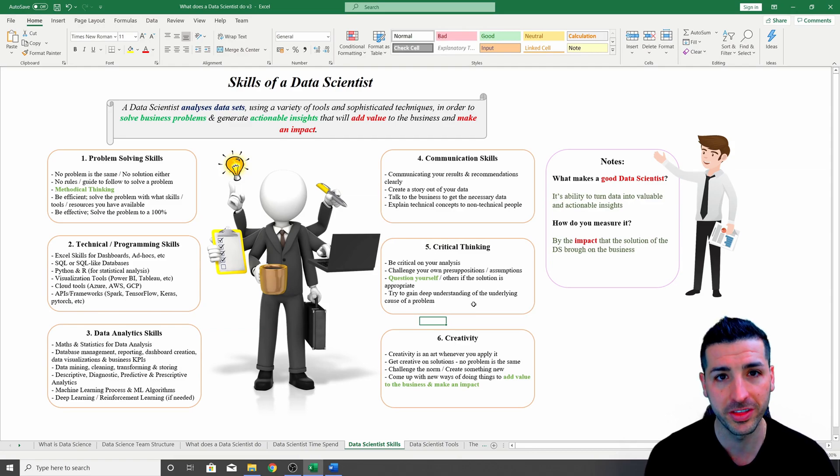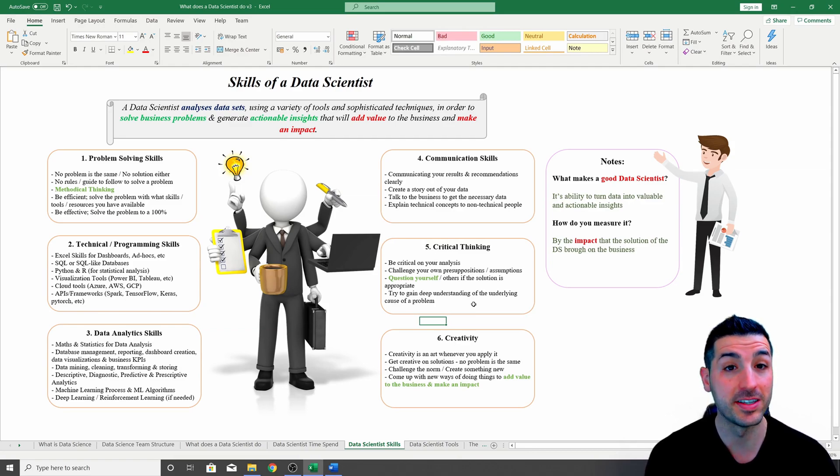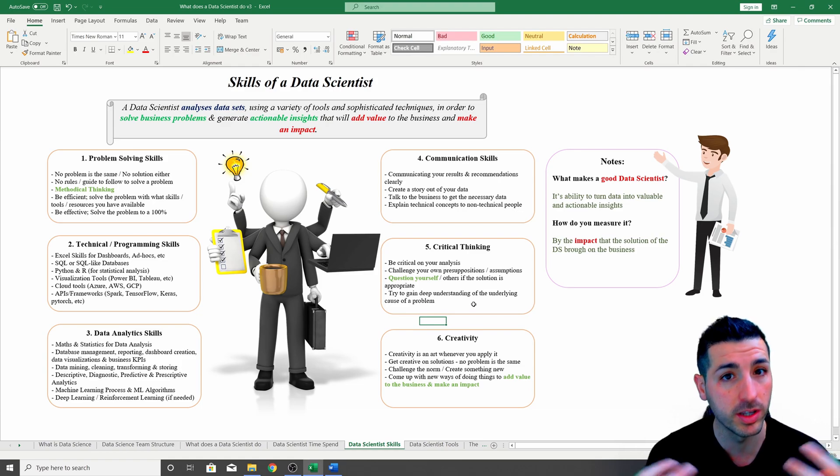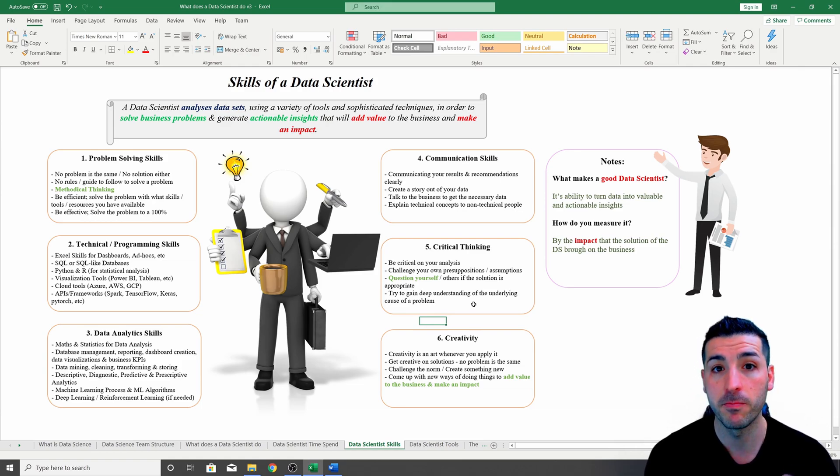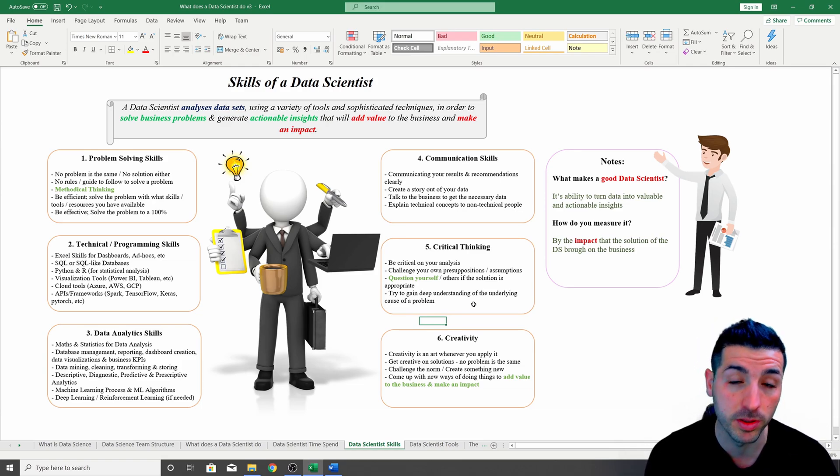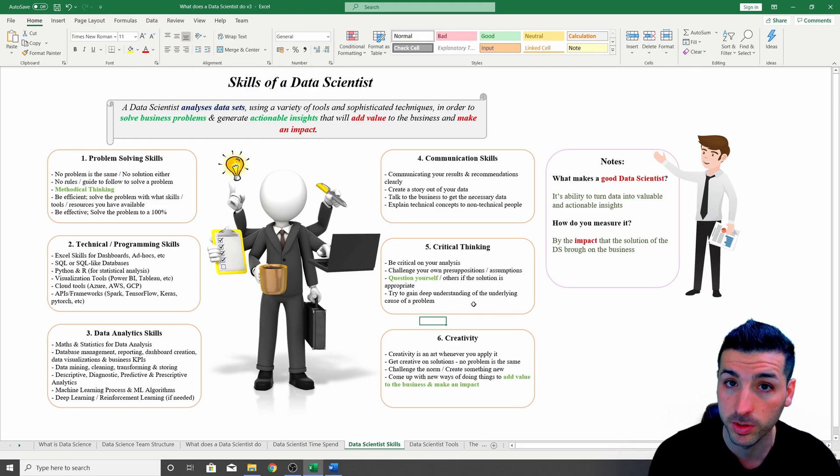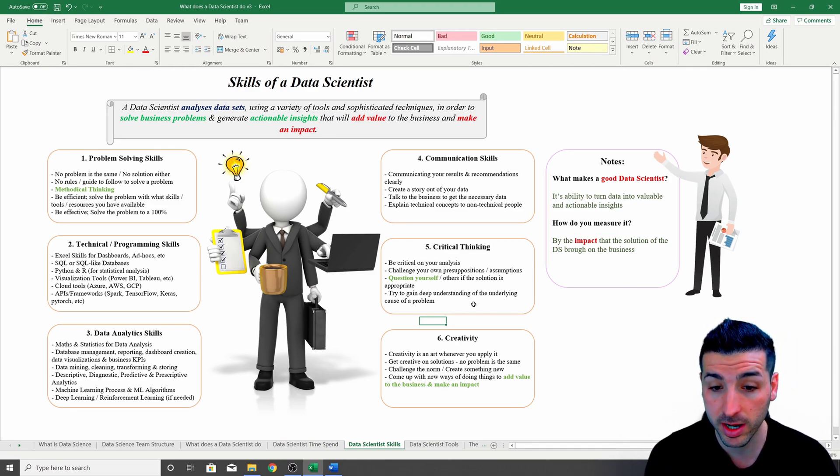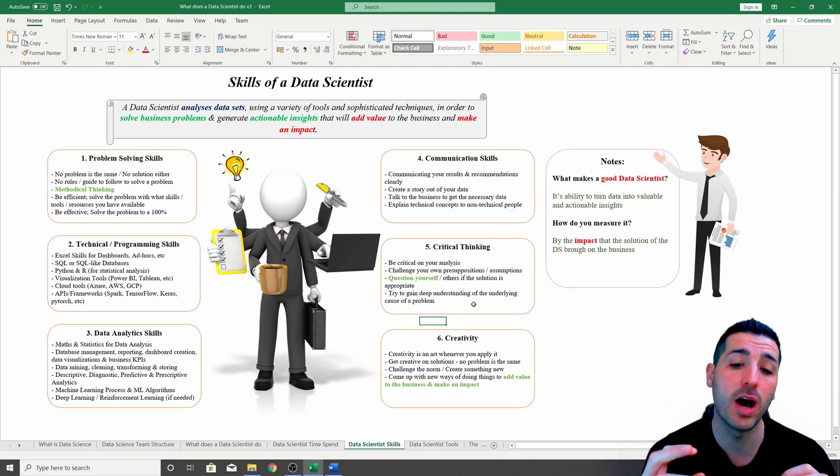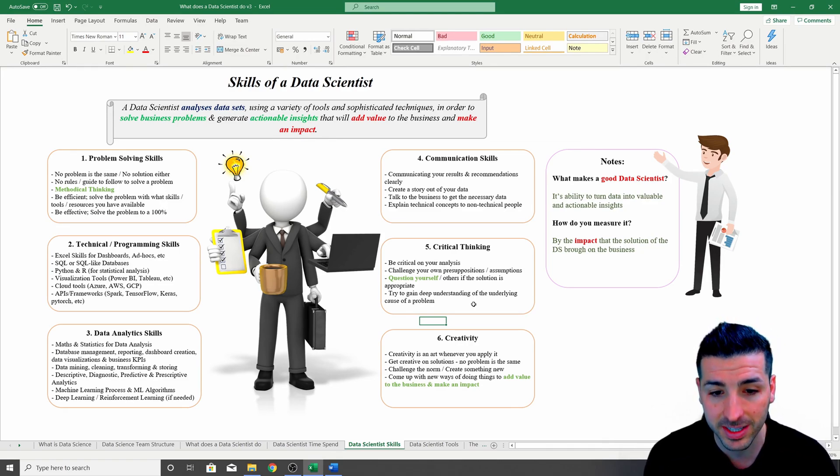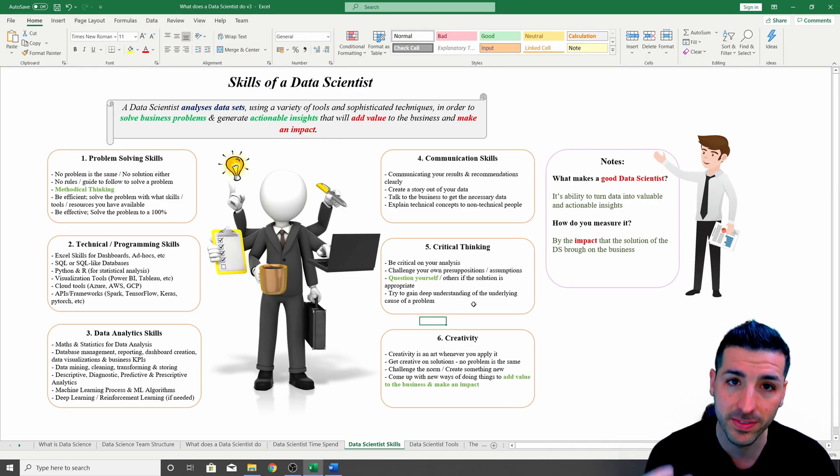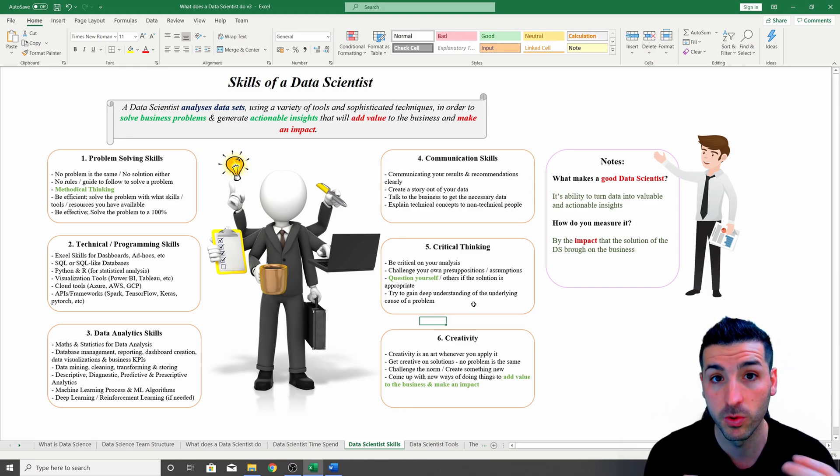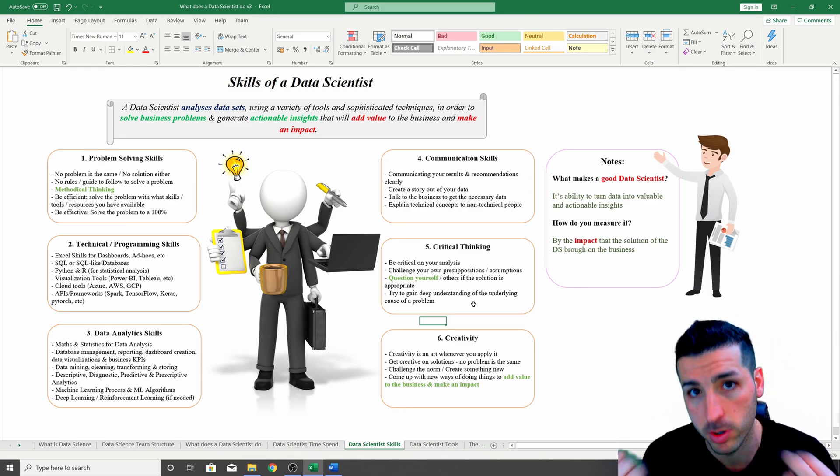Also, you need to challenge yourself too, and this is a critical one, just because we often think that our solution is the best. But we have to be like, oh wait a minute, what if my solution is not the best? What if there is a better way of doing things, a cheaper way of doing things, etc.? The last point I have is that you actually need to gain a deep understanding of the underlying cause of the problem if you actually want to be critical about solving this problem.